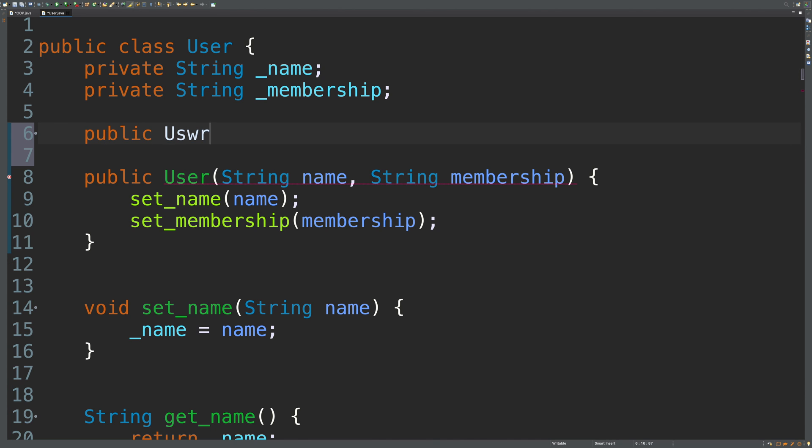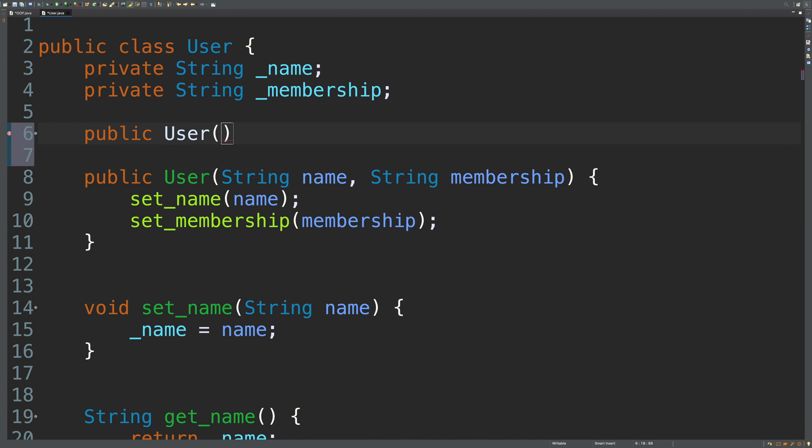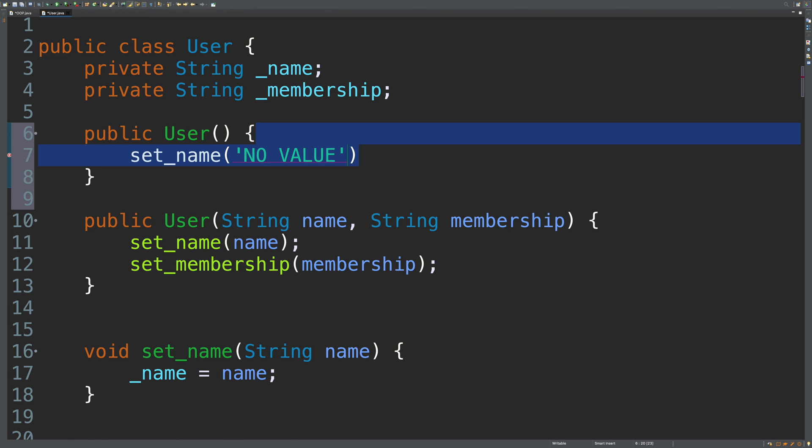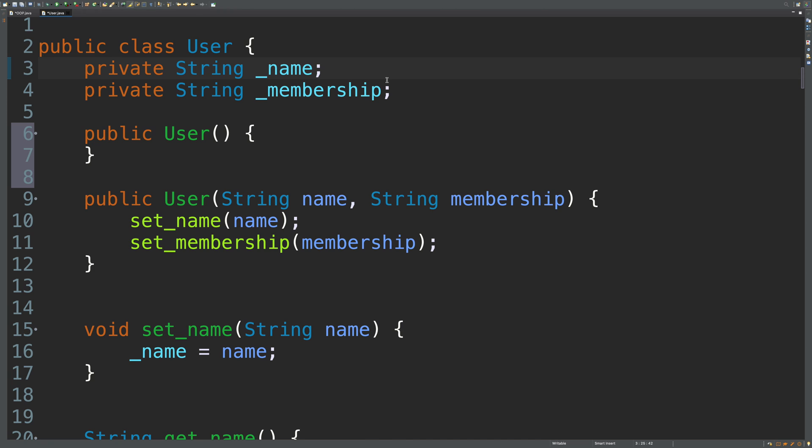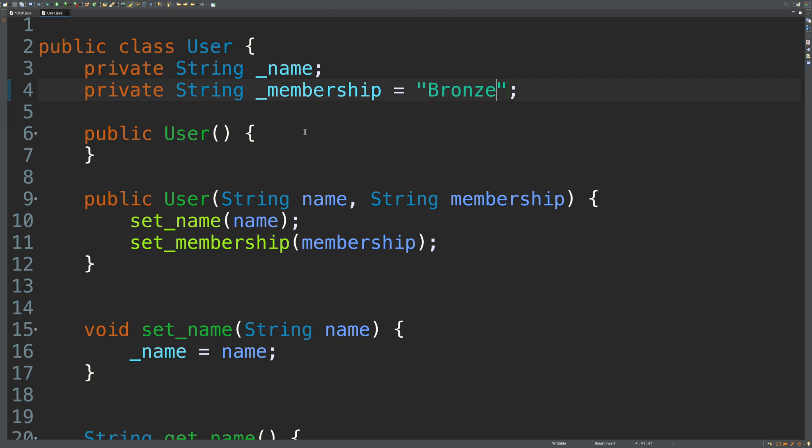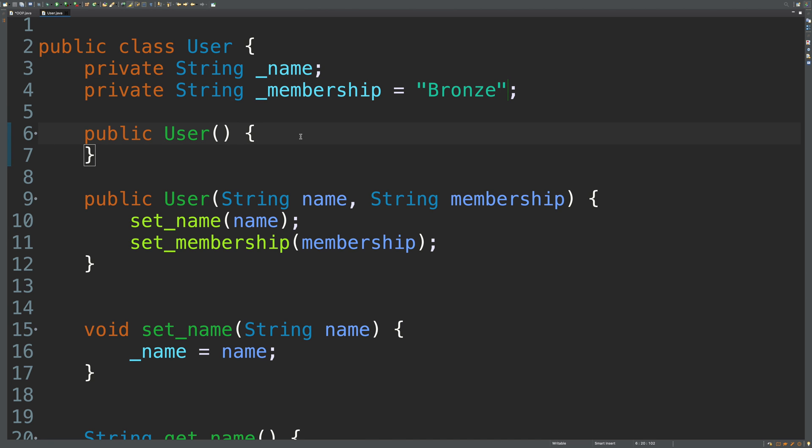So we just say public User with nothing in the parameter list and nothing in the curly braces. Now you can also use this spot to assign default values. You could say set_name and say something like no value or whatever you want. But a better place to do that is actually probably up here with the attribute declaration. You can use default values here. Maybe for the membership you can default it to Bronze, for example. Basically, you can do whatever you want in that default constructor. You don't have to leave it empty. The only thing that really matters is that there's nothing in that parameter list. And now our code should work.